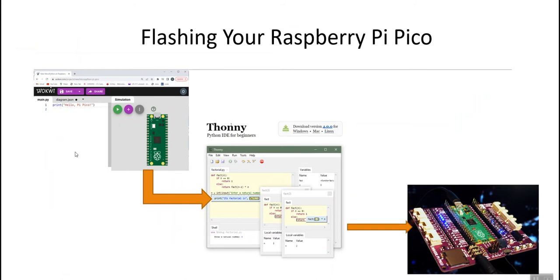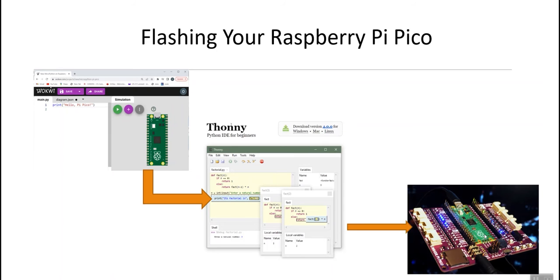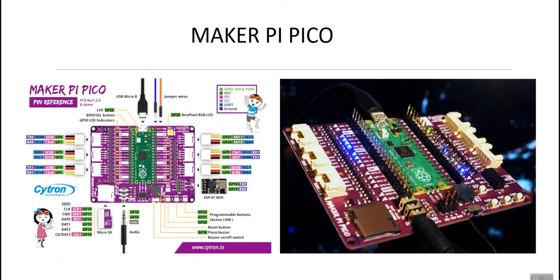First, we're going to design our simple project using the Wokwi Online Simulator. Then, we will download the design project and import it into the Thonny IDE. From there, we'll use the Thonny IDE to program our Raspberry Pi Pico.